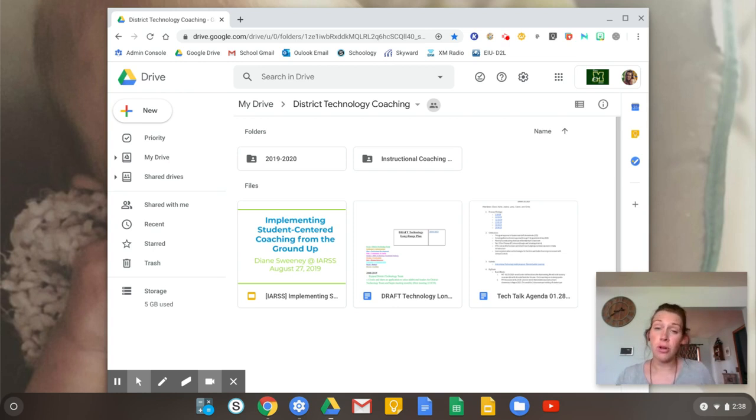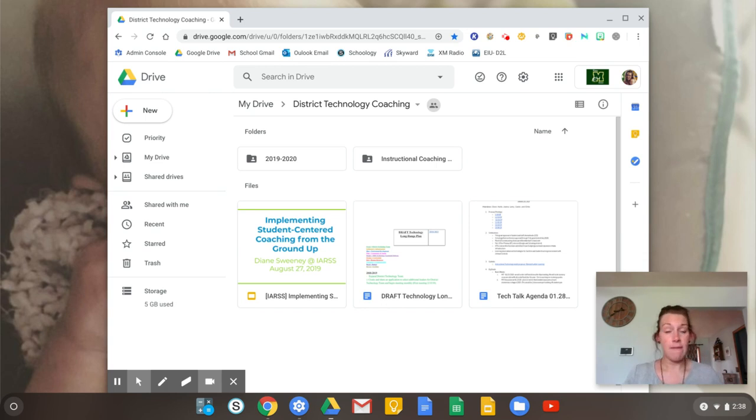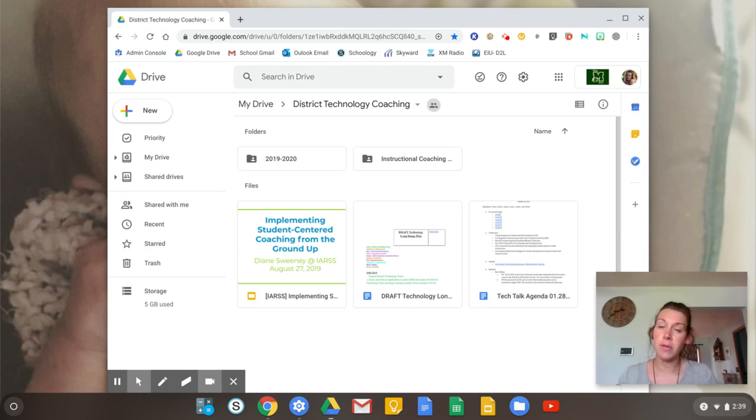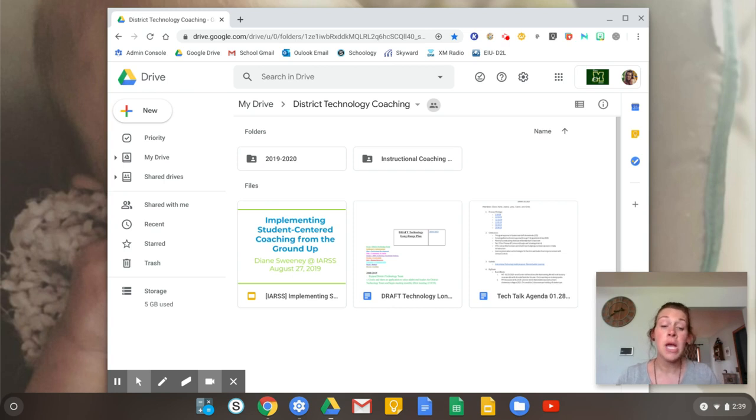Chromebooks are a little different from other traditional laptops. If you haven't used a Chromebook, it's very intuitive. There's just a couple things that are a little different that I wanted to show you.